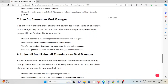The seventh method is to use an alternative mod manager. If the Thunderstore mod manager continues to experience issues, using an alternative mod manager may be the best solution. Other mod managers may offer better compatibility or functionality for your needs. Research alternative mod managers compatible with your game, download and install your chosen alternative, transfer your mods or download new ones, then launch the game to see if the alternative resolves the issues.